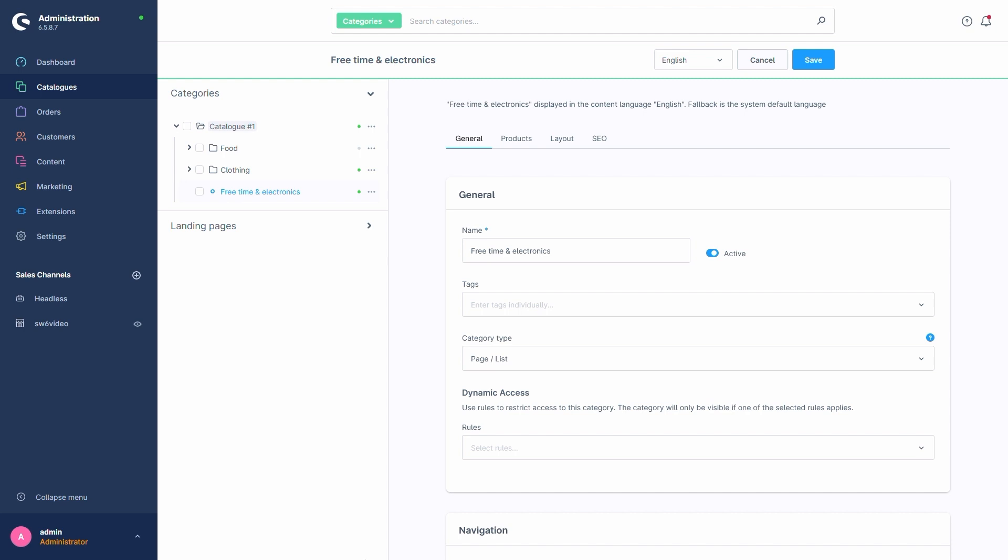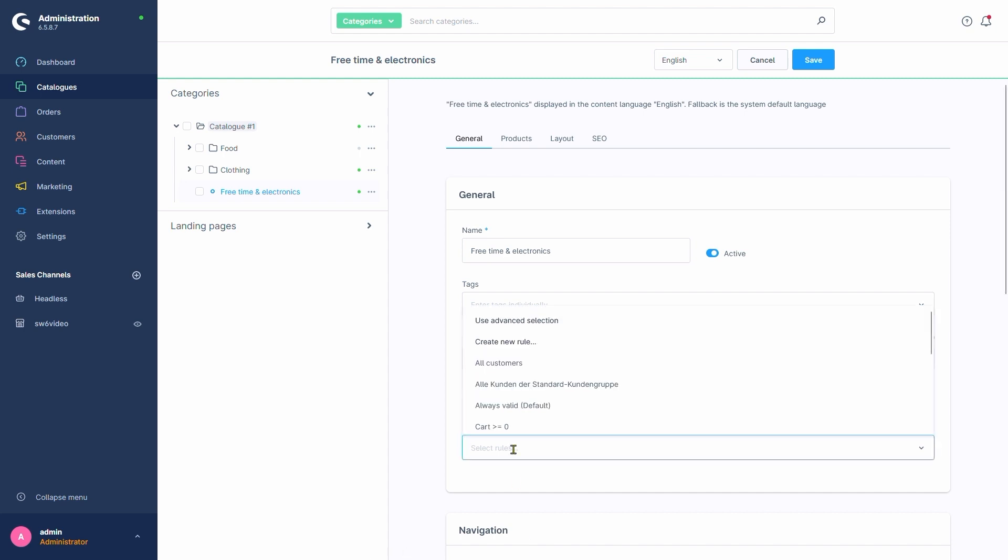Instead of picking one of the default rules, we'll create a new one. We do this by clicking here, Create New Rule.